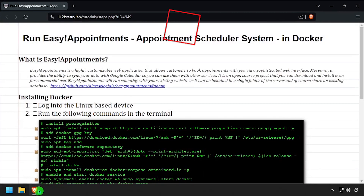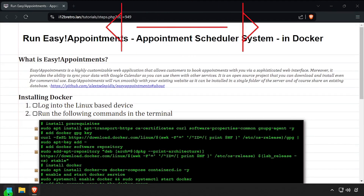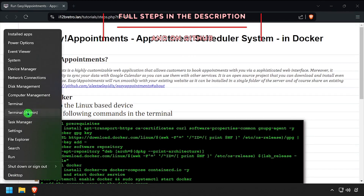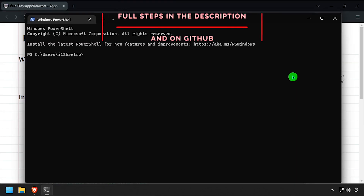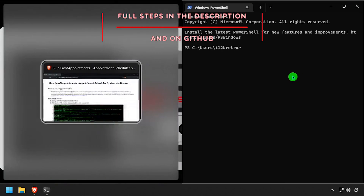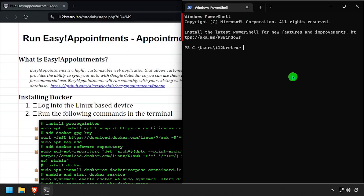Hey everybody, it's iWantToBeRetro. Today we're going to take a look at running Easy Appointments, an appointment scheduling system, in Docker.